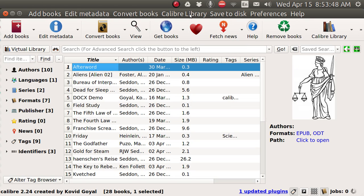Good afternoon ladies and gentlemen, my name is Pop. This video tutorial in Ubuntu Basics shows you how you can make non-breaking frames in Calibre using LibreOffice Writer.